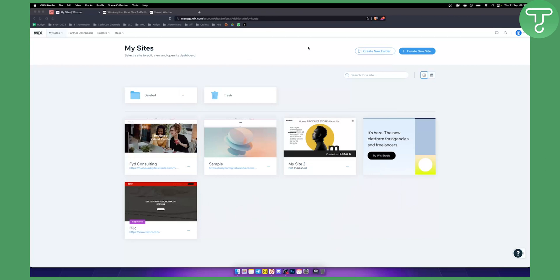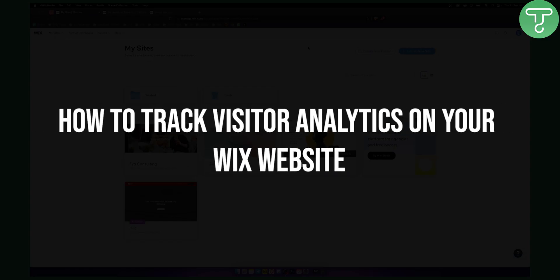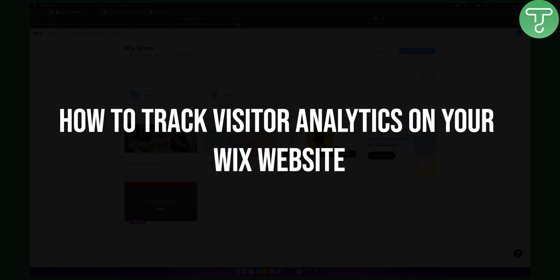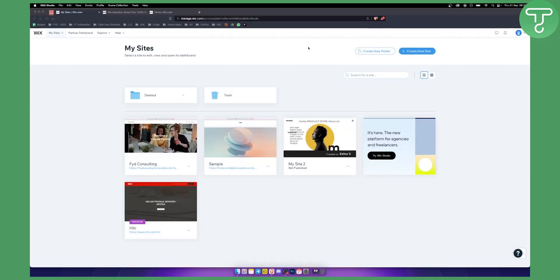Hello everyone, welcome to another Wix tutorial video. In this video I will show you how to track visitor analytics on your Wix website. First of all, what you want to do is go to